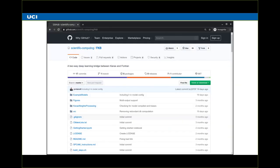I'll conclude by saying that this is publicly available — it's on GitHub. I hope it will provide a good avenue for those of you wanting to implement neural networks in Fortran environments. Thank you.